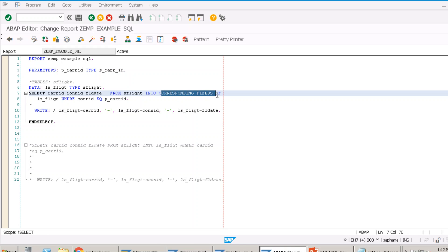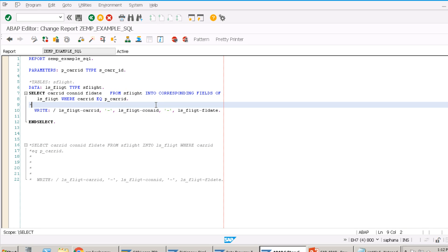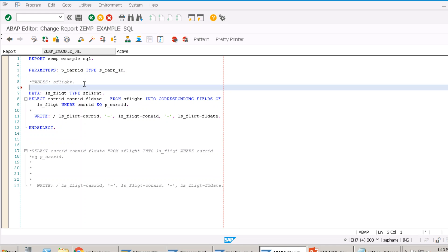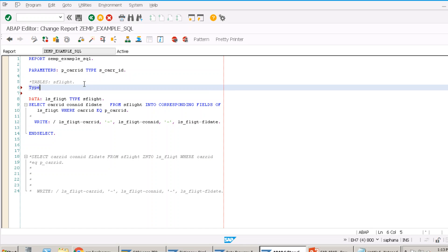Without INTO CORRESPONDING FIELDS, the SELECT directly maps data lengthwise — string position by position. It doesn't match by field name; it distributes the total string length of the fetched columns into the target structure. That's why the column names, data types, and lengths must match exactly. If even one character is off, the data arrangement will be completely wrong and you'll get incorrect output.